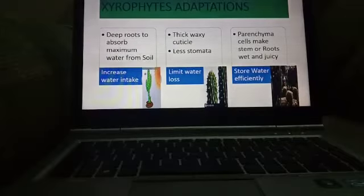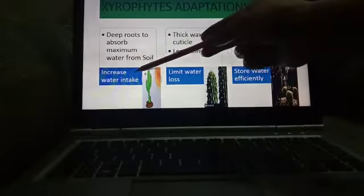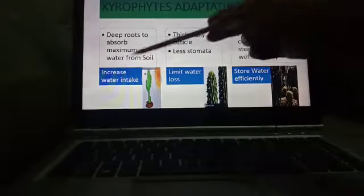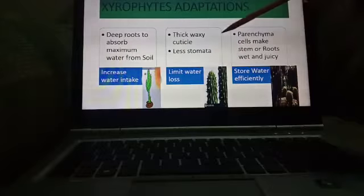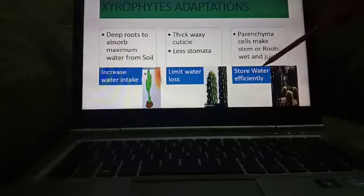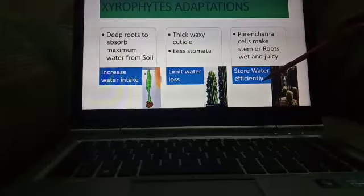They have adapted to increase the water intake, to limit the water loss, and to store the water efficiently.